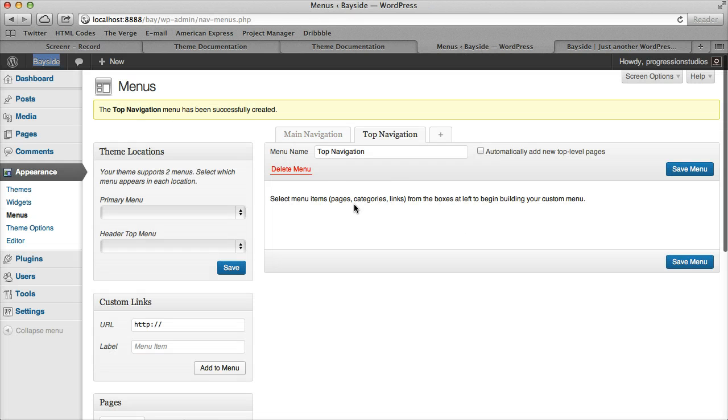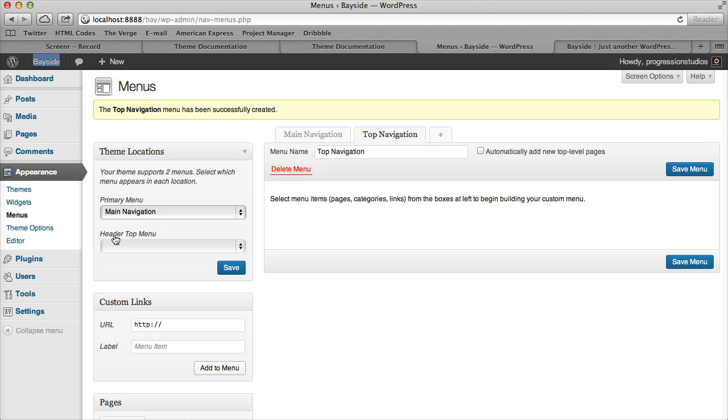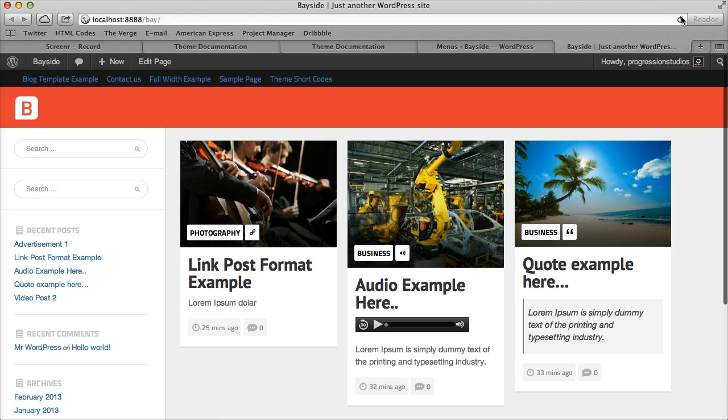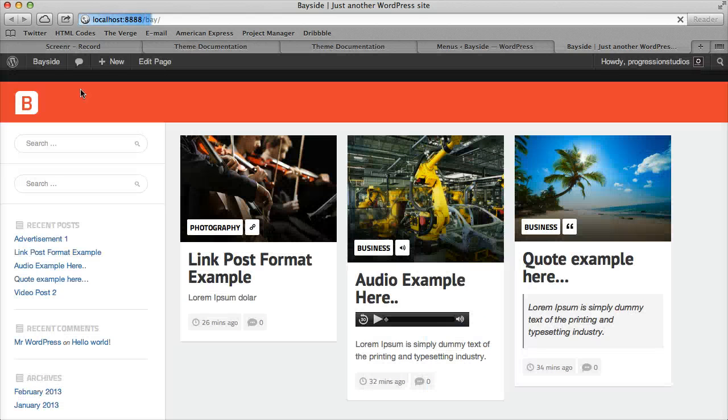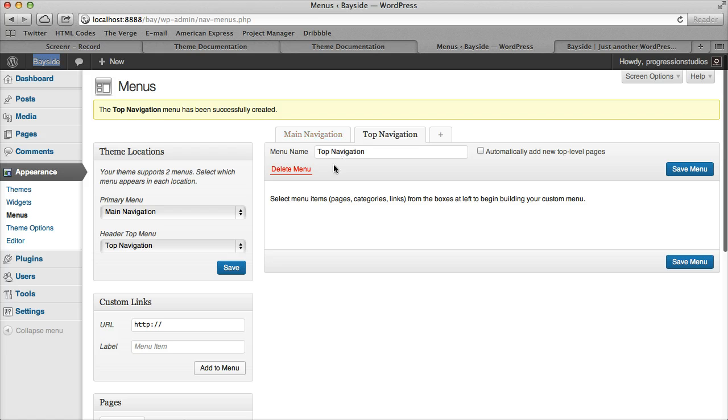So how do we assign these is under Theme Locations. So Primary will be the Main and then Header Top will be Top Navigation. So it's pretty easy. And then once you click save then your menus will actually be blank because there's nothing there now.